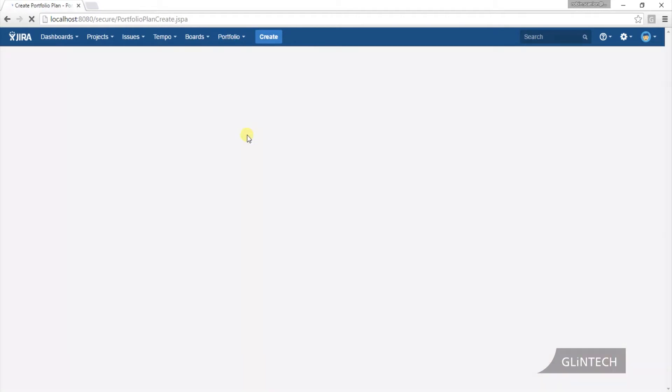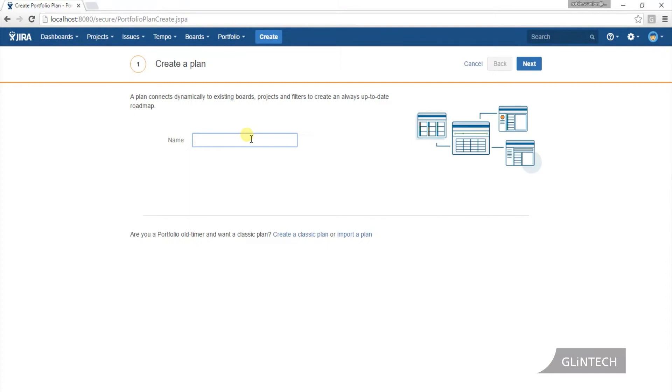The first thing that's different is this wizard, if you like, that will take you through and create a plan for you. You can create your first portfolio plan in about 30 seconds, which is fantastic.